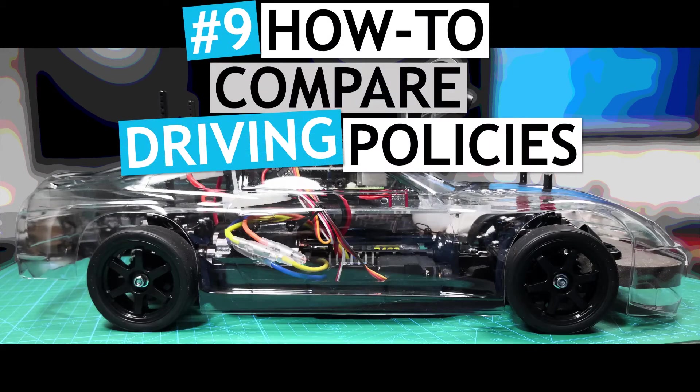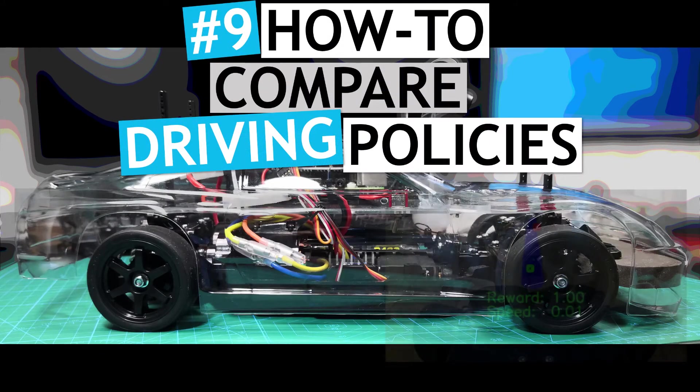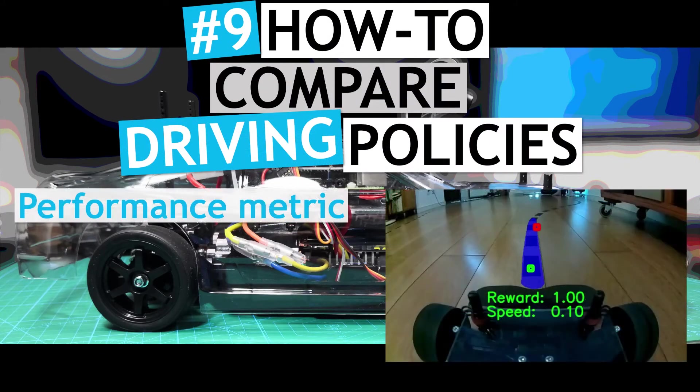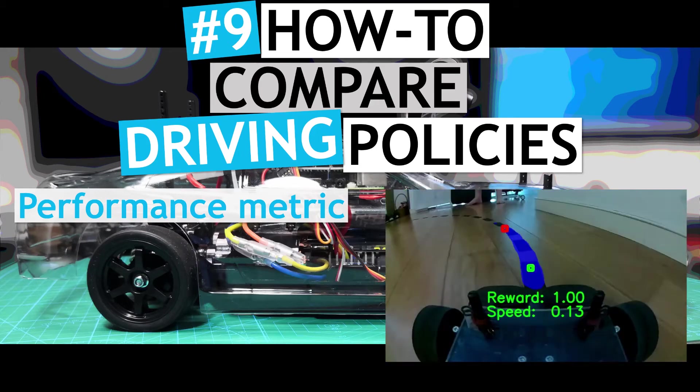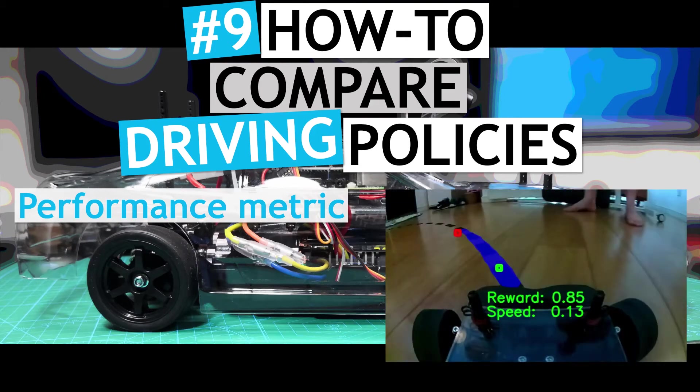In this video, I will introduce the metric that will be used for evaluating the performance of the different trained policy models.